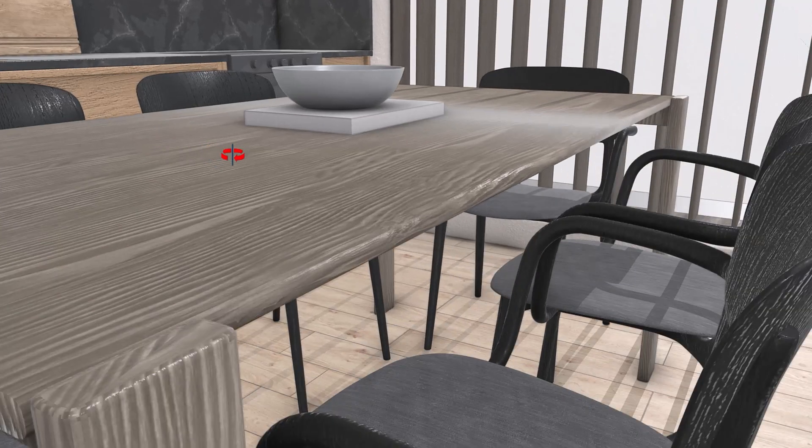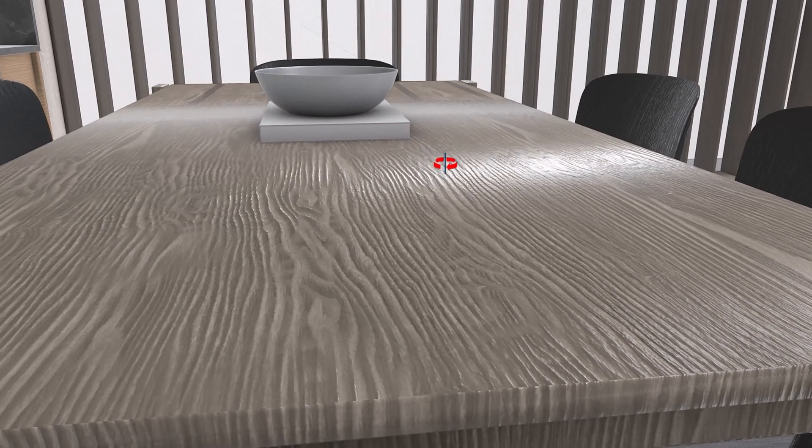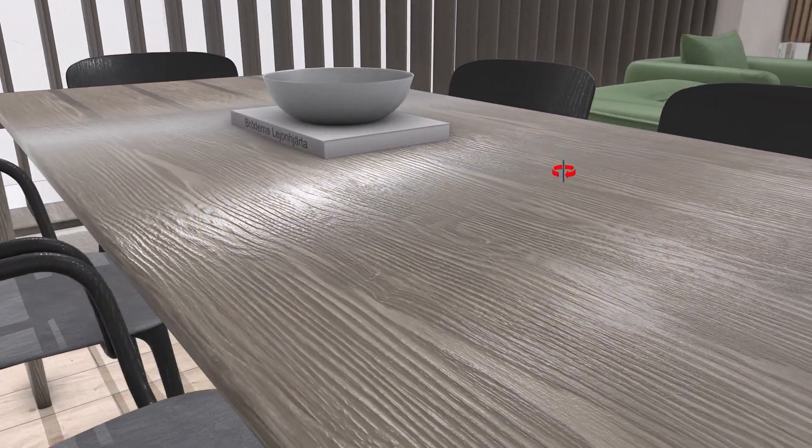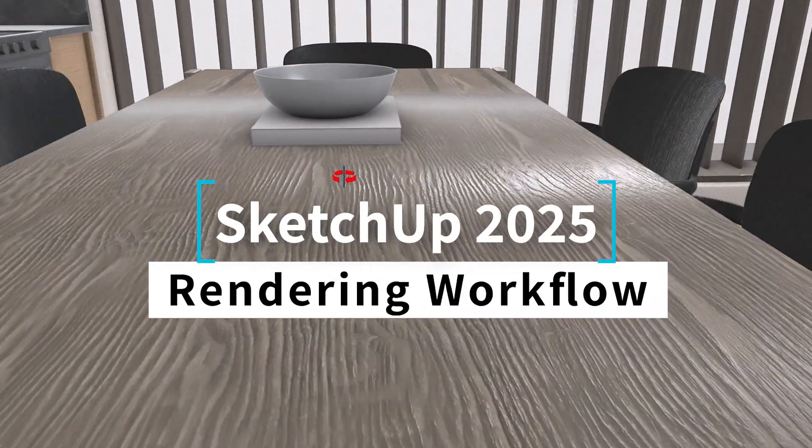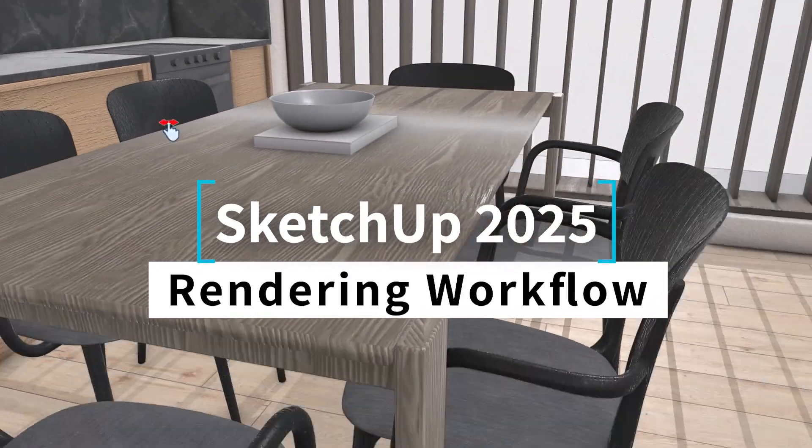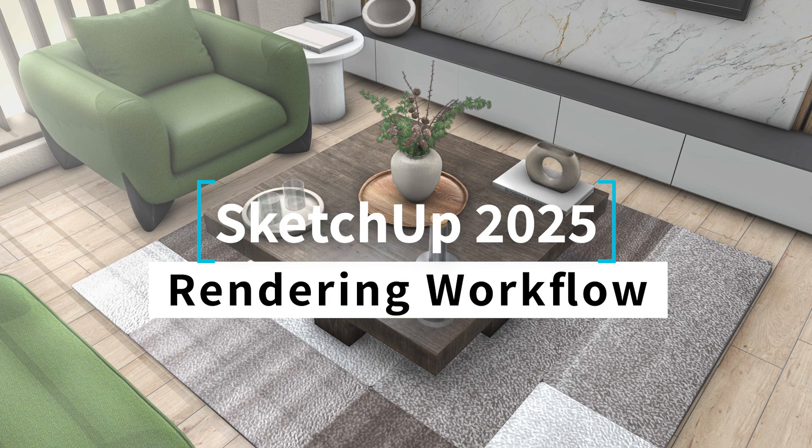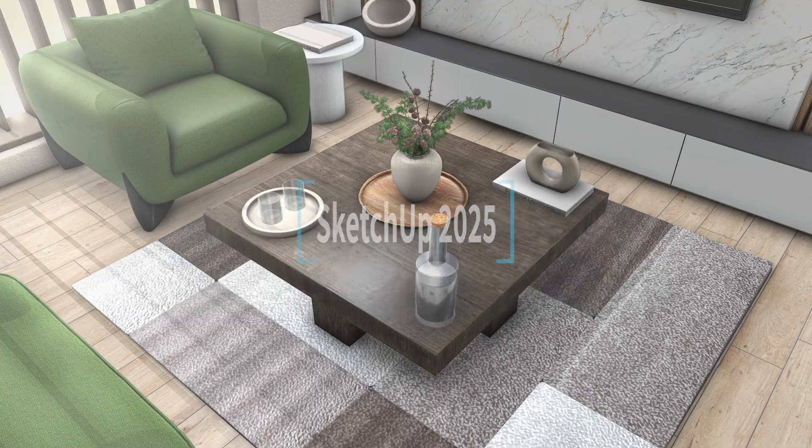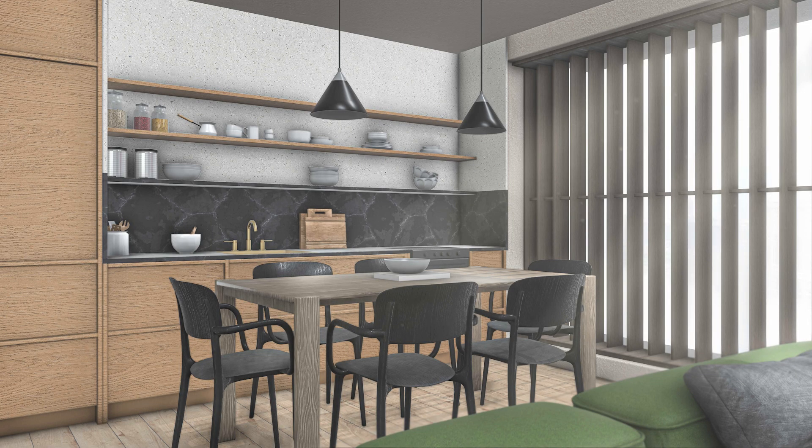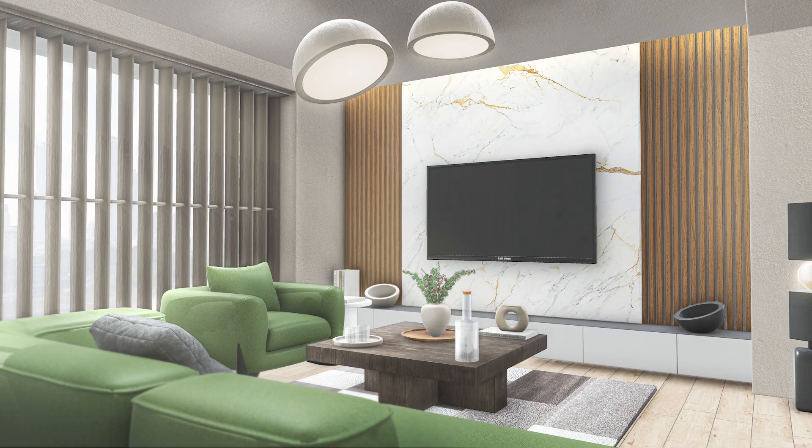Now, we understand SketchUp is a modeling platform and couldn't have all of this, but they've made some efforts with the new features in SketchUp 2025. So in this video, I'm going to break down my workflow on how I created these images using the new features in SketchUp 2025 and Photoshop.